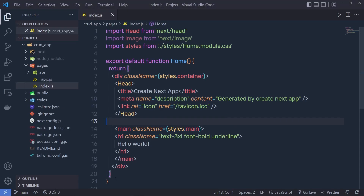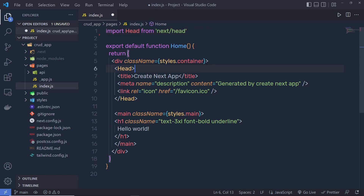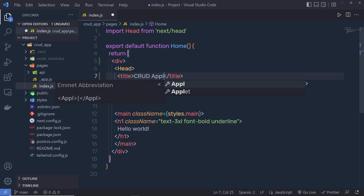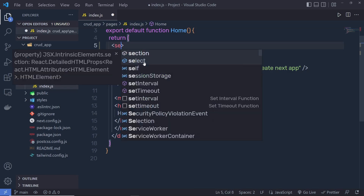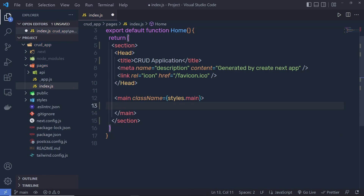Now once we set up a development CSS, let me change a few things inside index.js. I'm going to get rid of this image because we are not using it, and we are not using this import statement of this styling. Then I'm going to get rid of this styling from here. I'm going to change this title and specify 'CRUD Application', then scroll down and change this div to a section tag.